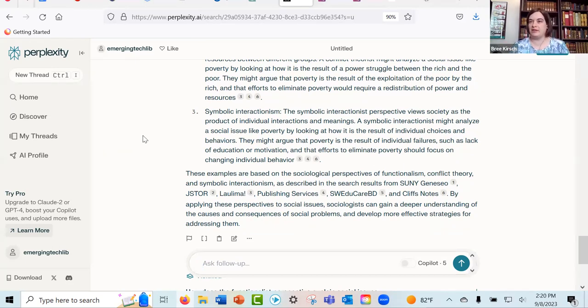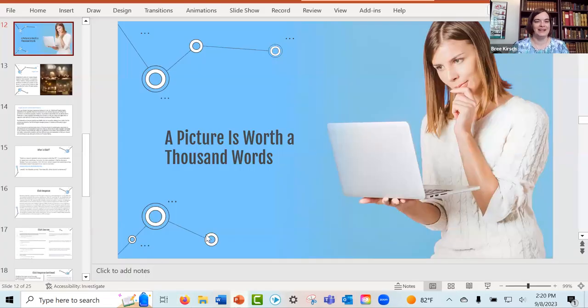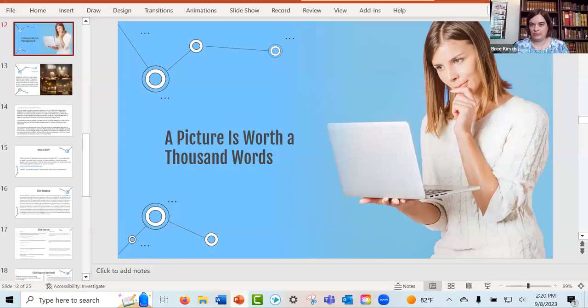We can come back to Perplexity if there's time at the end. But I do want to go back to the slides since there's more to talk about. Let me open that up. So let's move on and talk about picture generation.